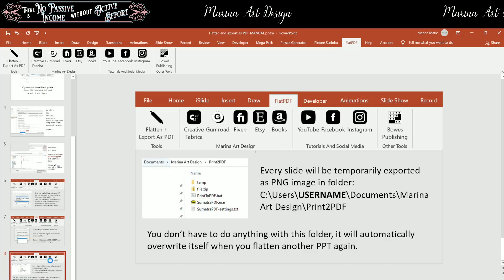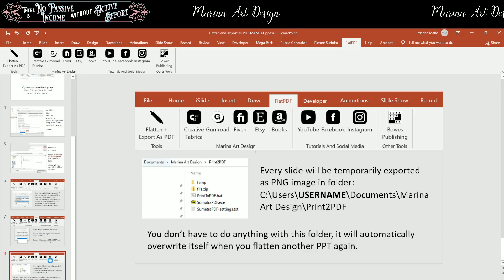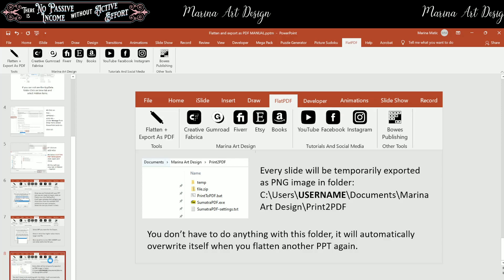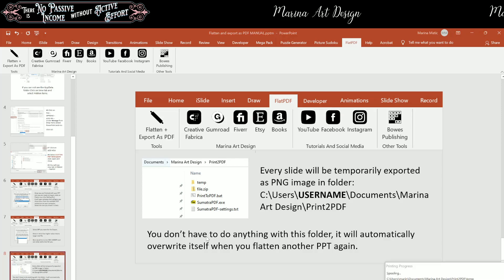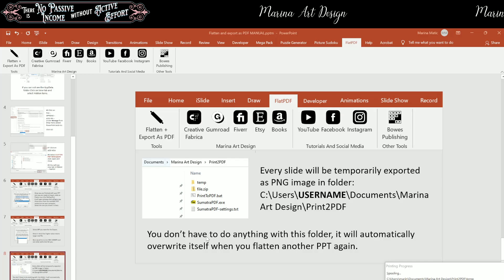Now, this temporary folder will be under, once again, your computer, users, your username, documents, Marina R design, print to PDF. The name of the folder will be TEMP, temp. And every slide will be there as PNG image.